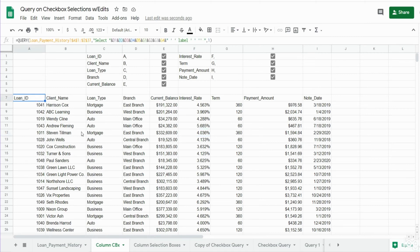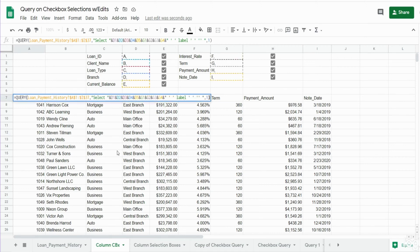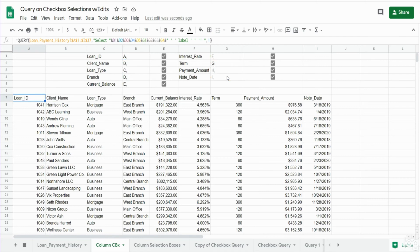You can see here in row 7 I have a query result and it pulls based on the values of the column letters up here in these cells, and this is driven by checkbox criteria.